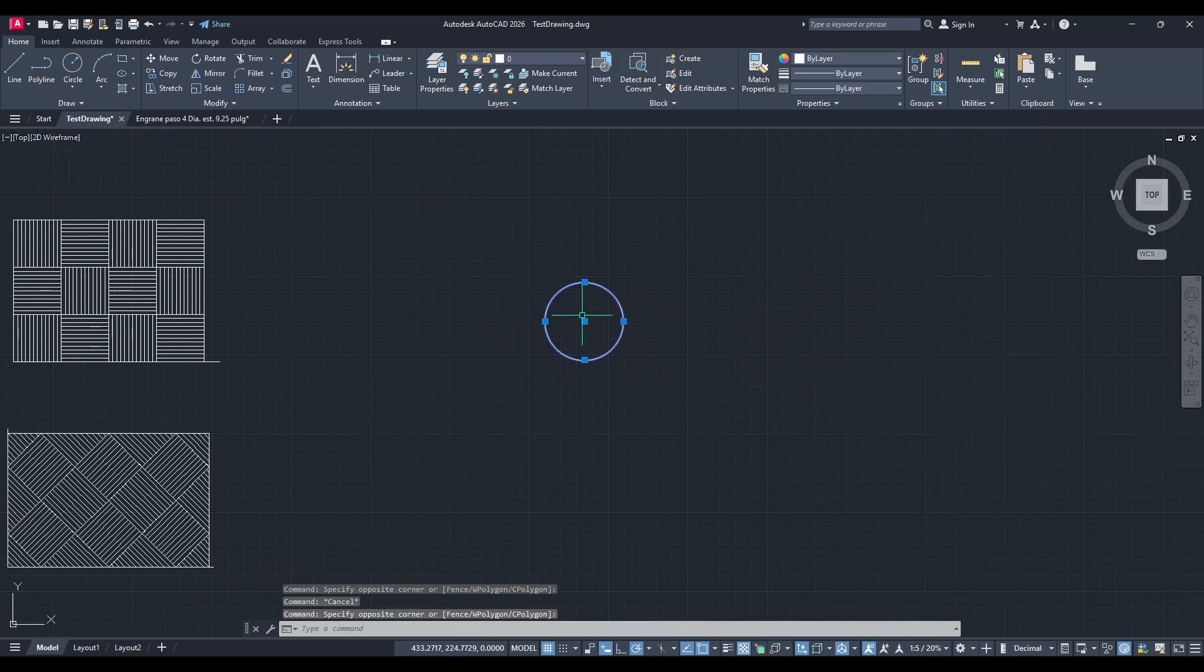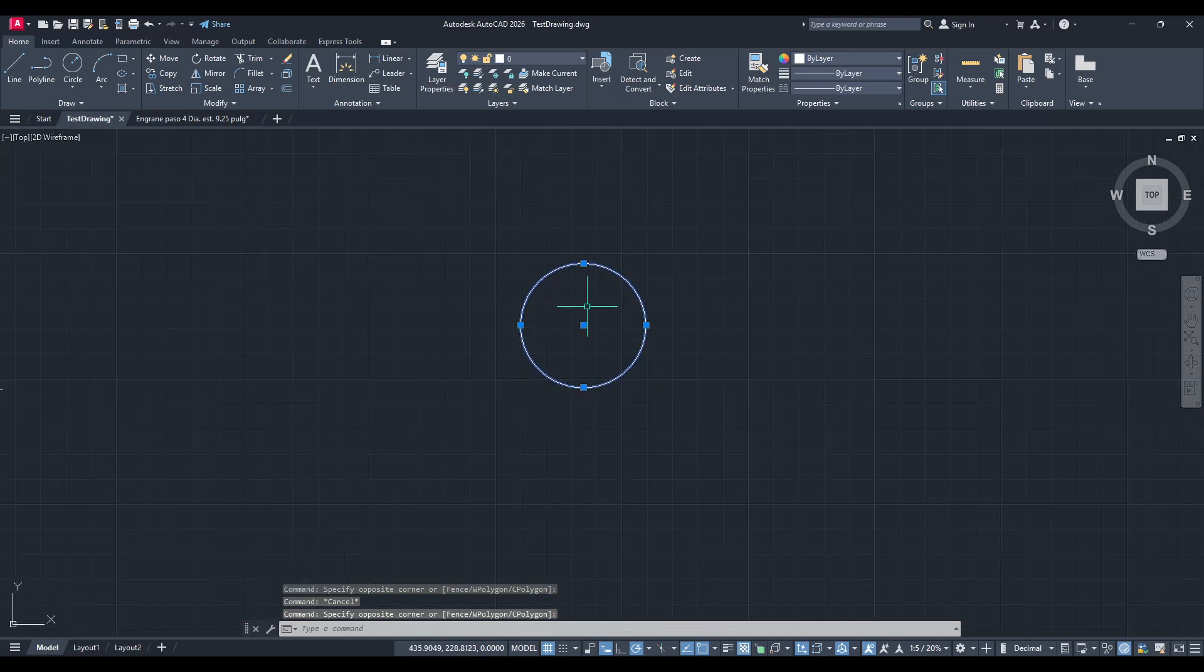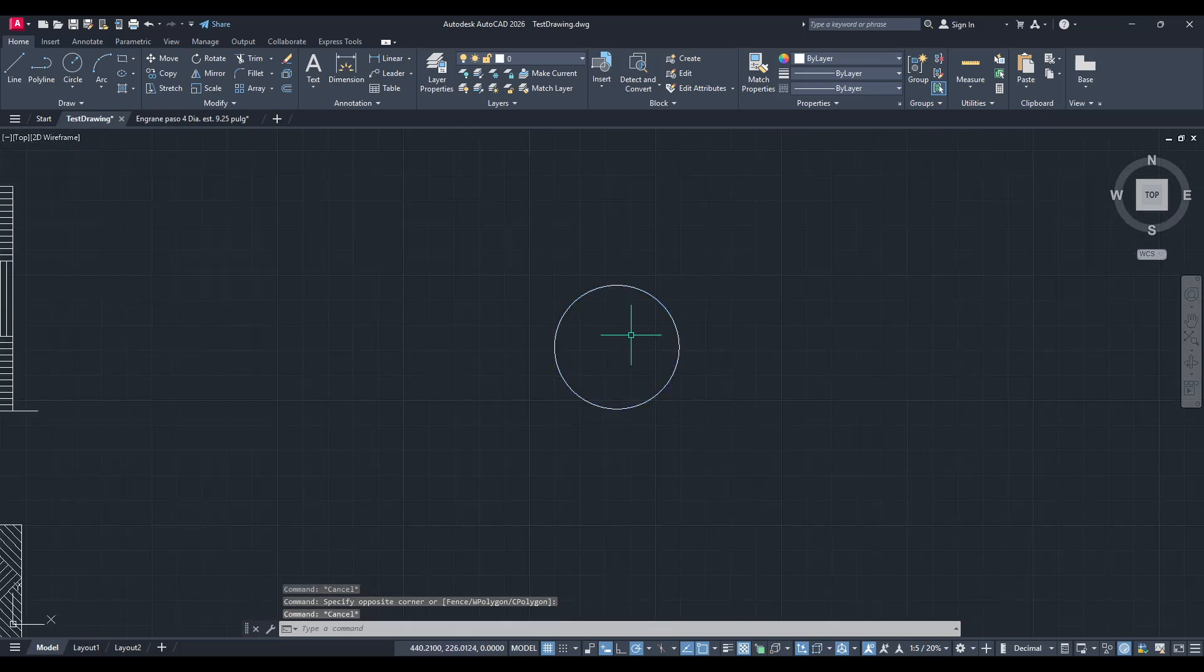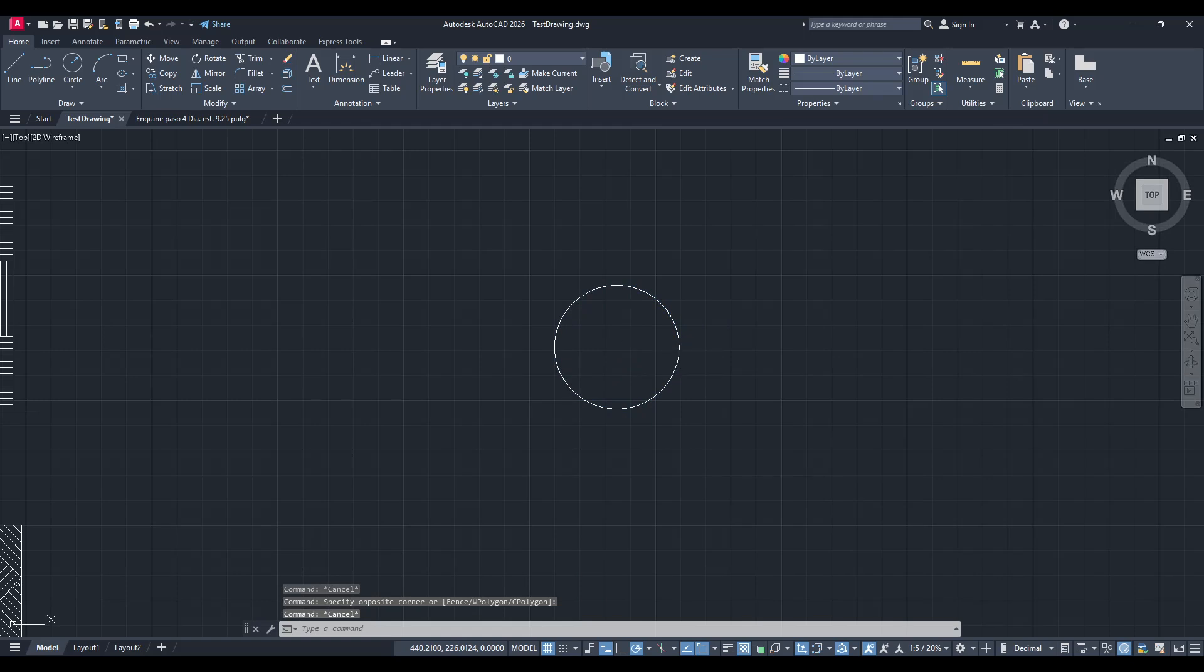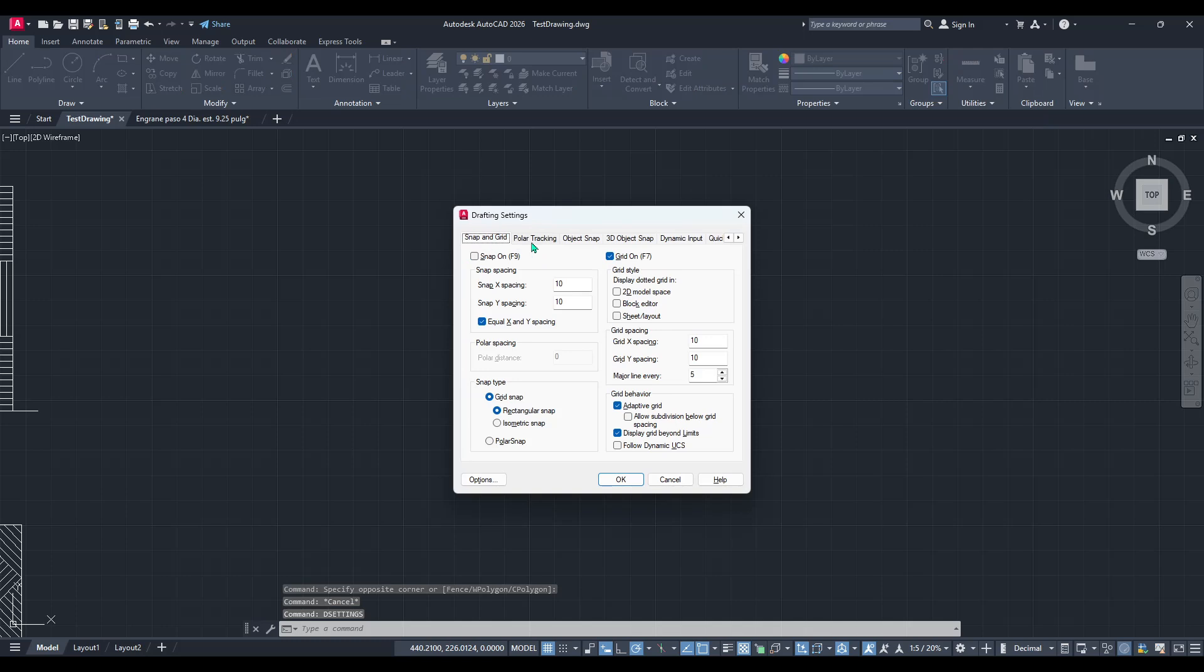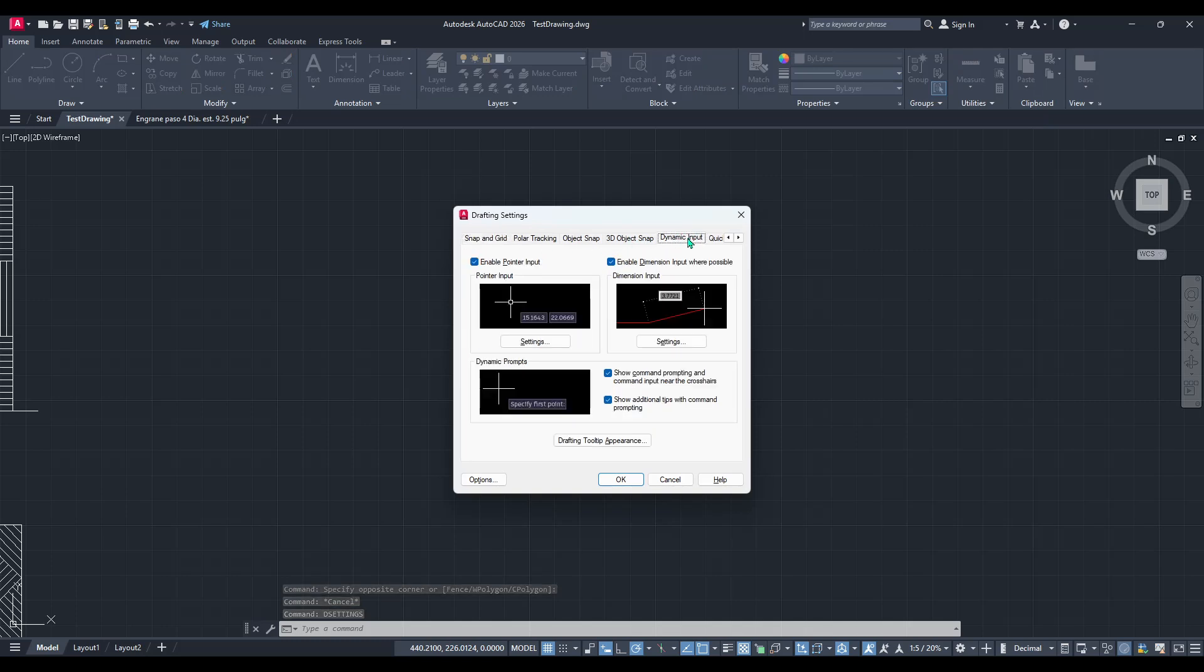To begin this process, you're going to type the command D settings into your command line and press enter. This command will open up the drafting settings window, offering a variety of input and snap options. Within the drafting settings window, you'll want to navigate to the dynamic input tab.